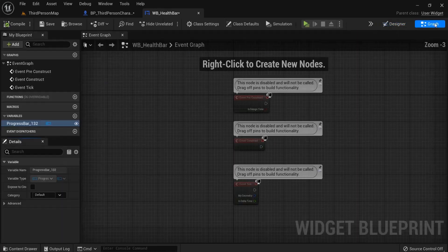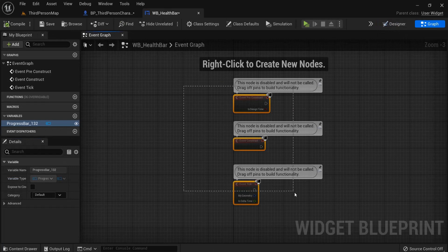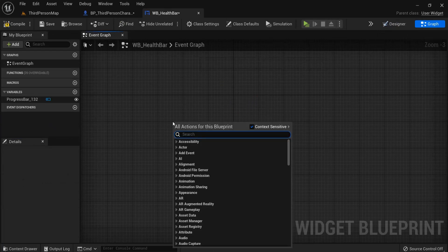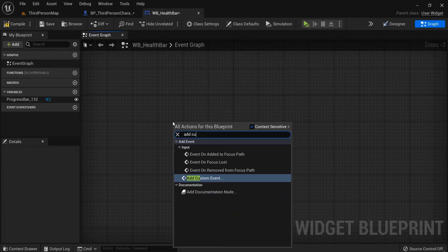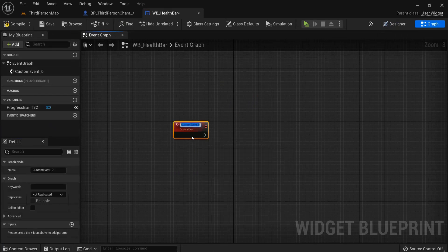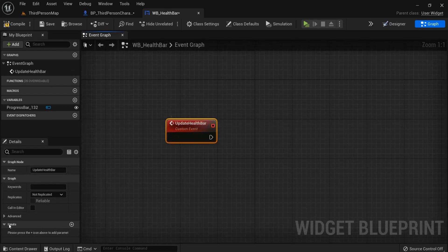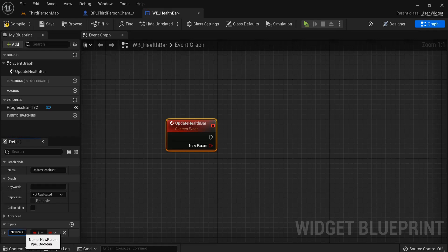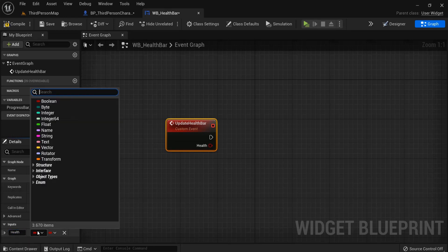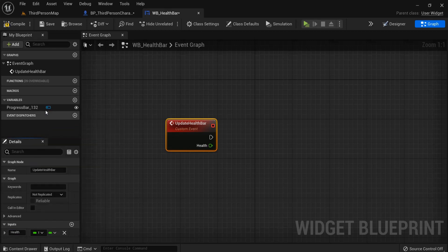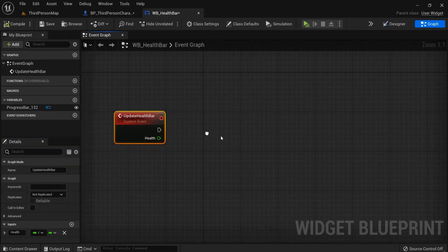For a smart way to update our health bar, click in the graph, delete the old chunk, and right-click to add a custom event. Name this 'Update Health Bar'. With this selected, create an input and name it 'health'. Instead of a boolean, change this to float. Hit compile. Now from our health, divide this by 100.